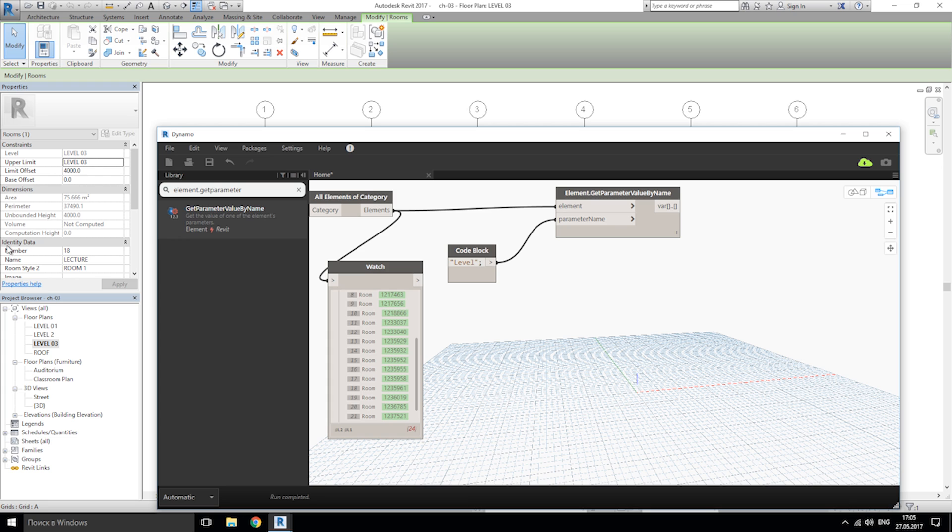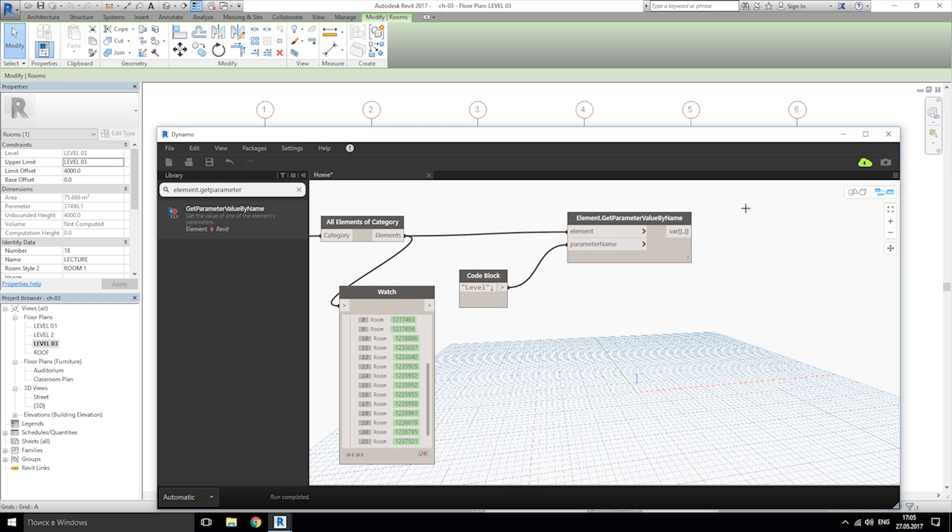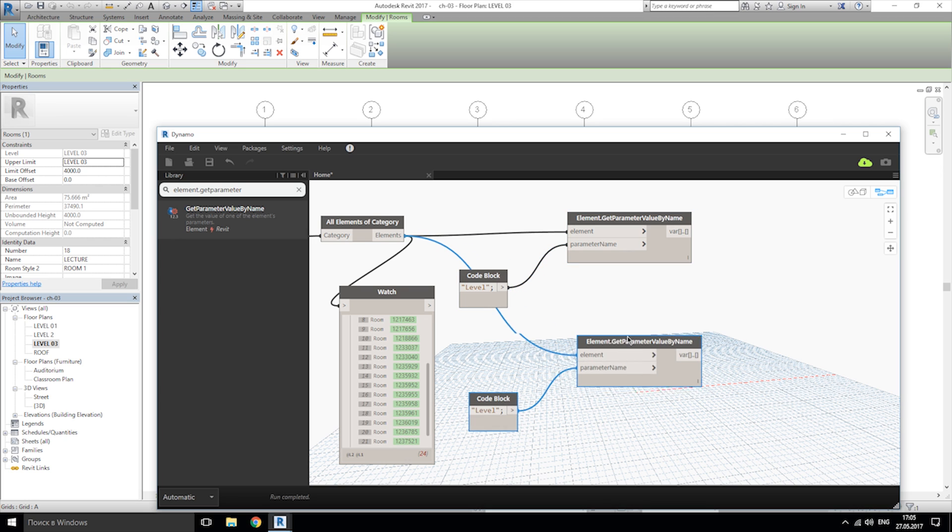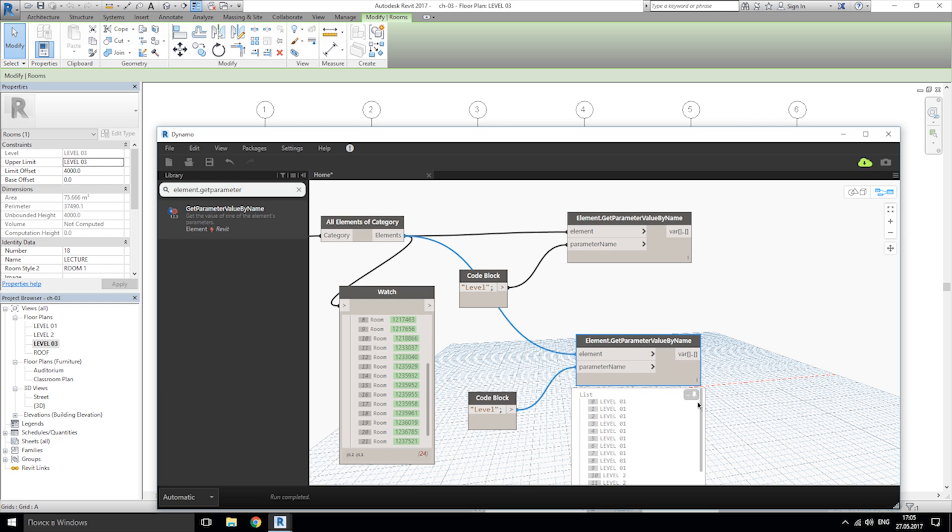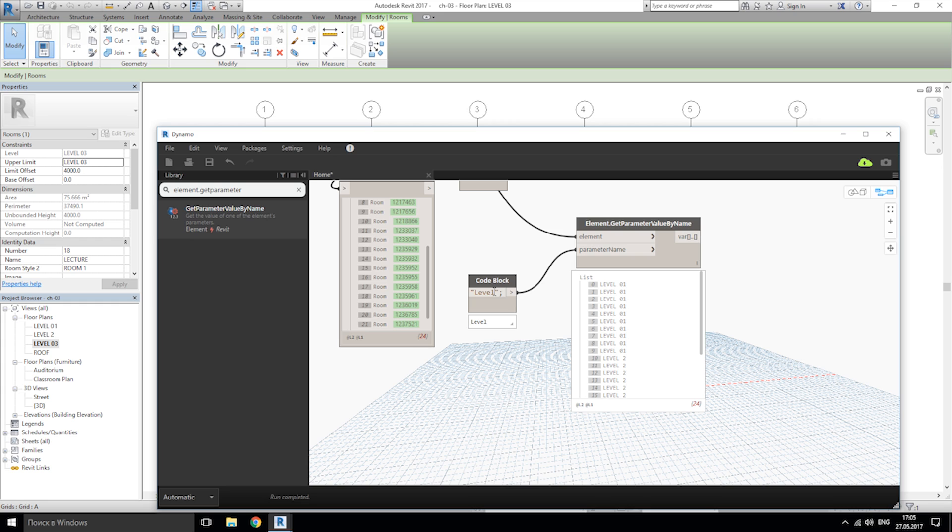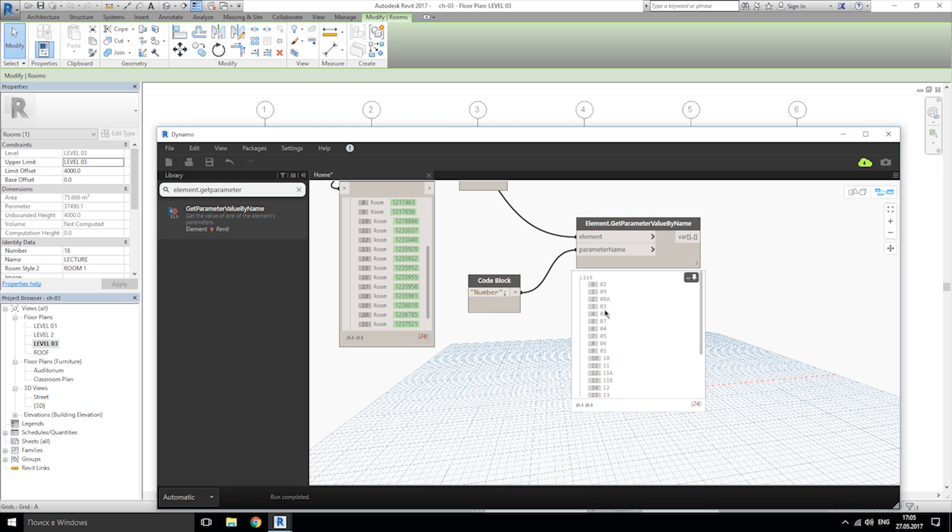As you see we have here identified data with numbers of our rooms. So I'll select these blocks, let's control C control V, and we get a copy of those blocks. I'll change word level to number.